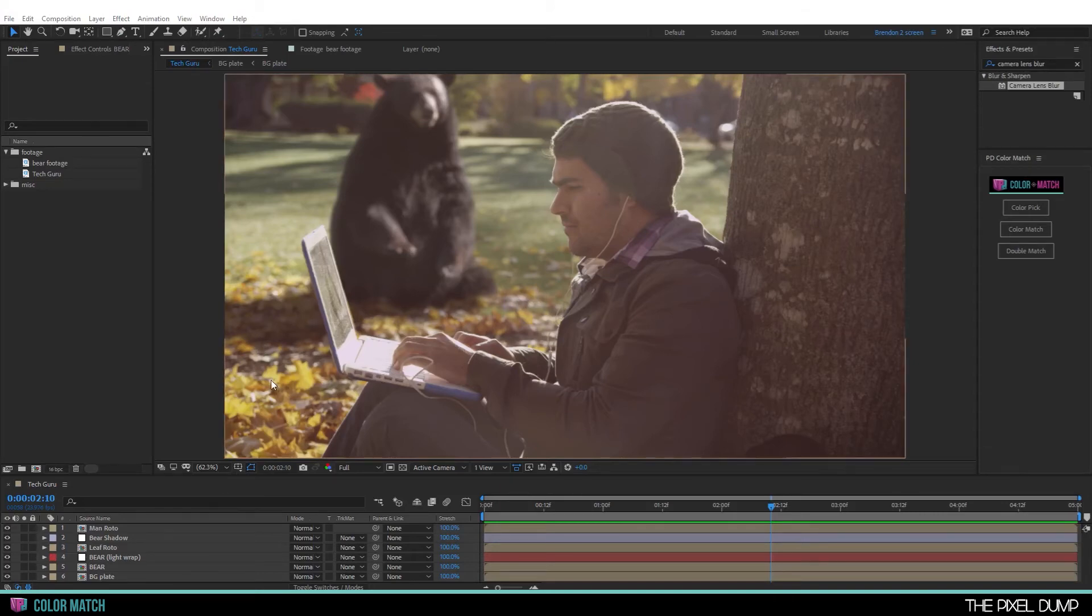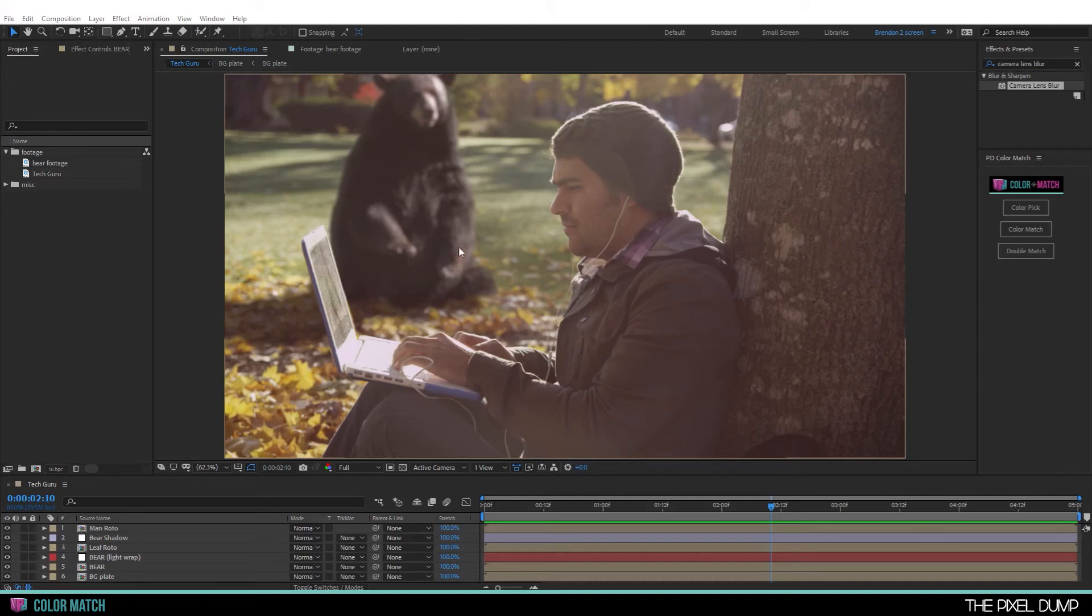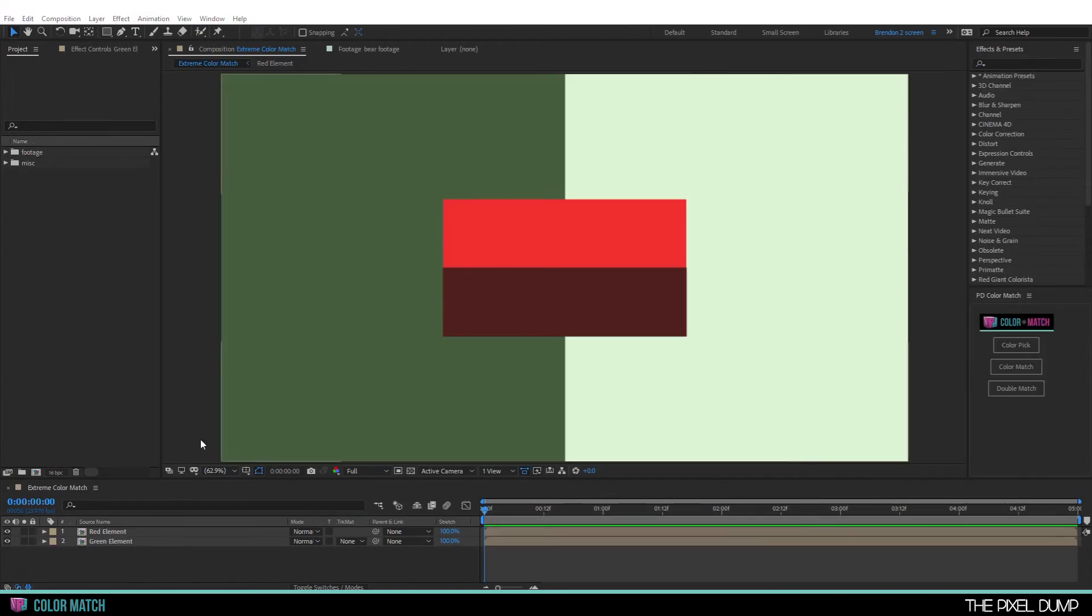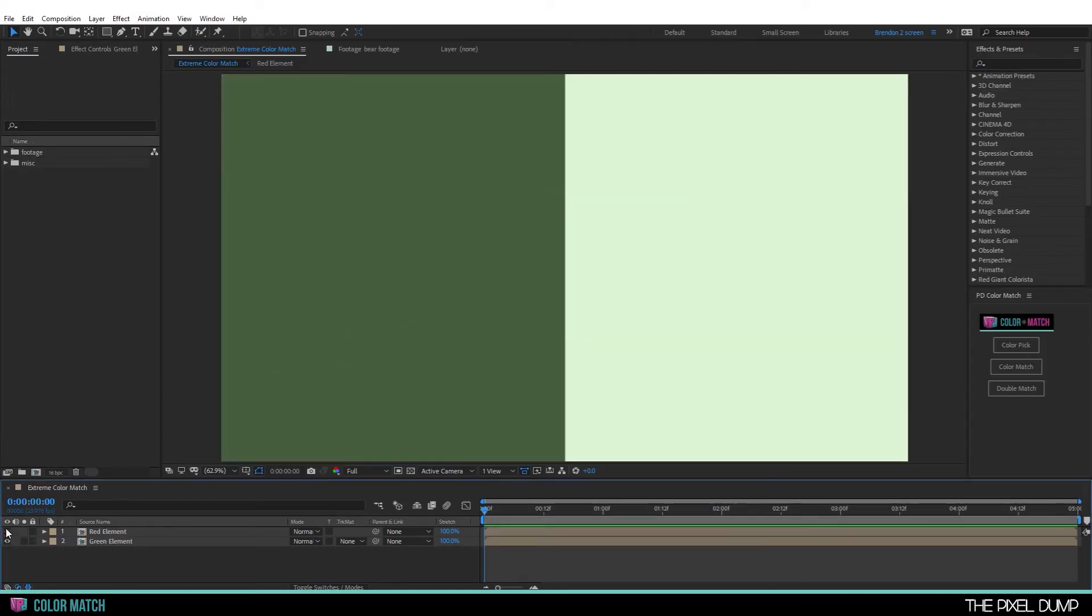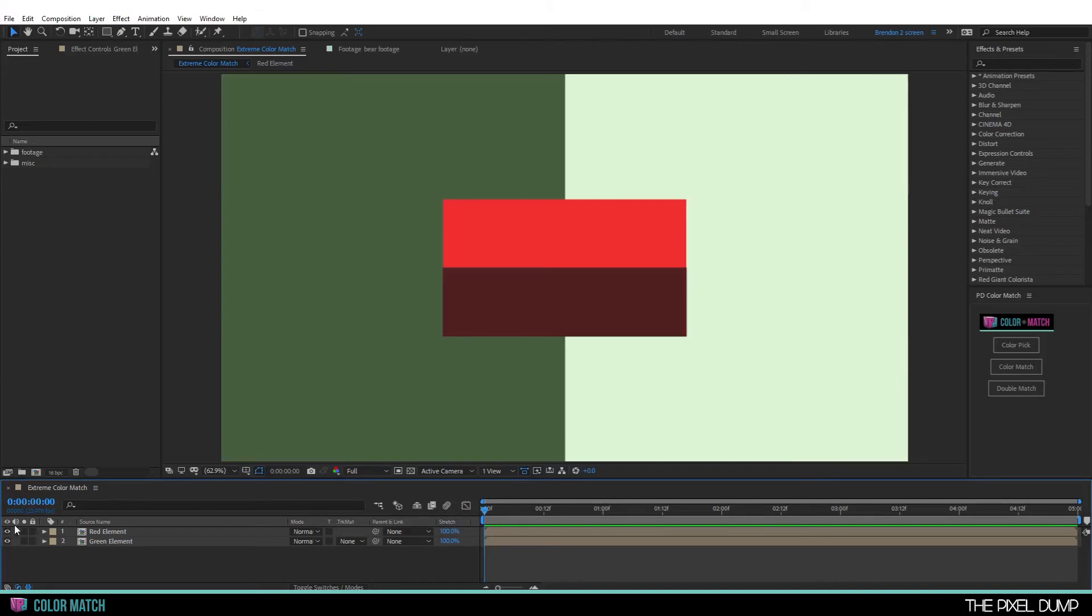So PD color match is obviously going to work best in a scenario like this where you're matching a true highlight color and shadow color to a corresponding highlight and shadow color. But what about a more extreme scenario? Here's an example where I have two elements. One is this red box that has two different tones in it. This saturated red and this darker red here.